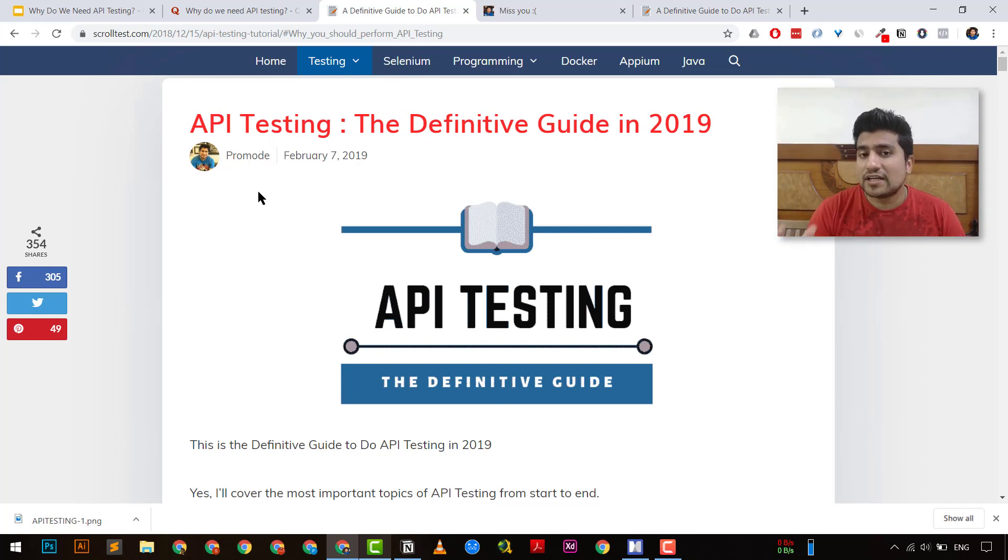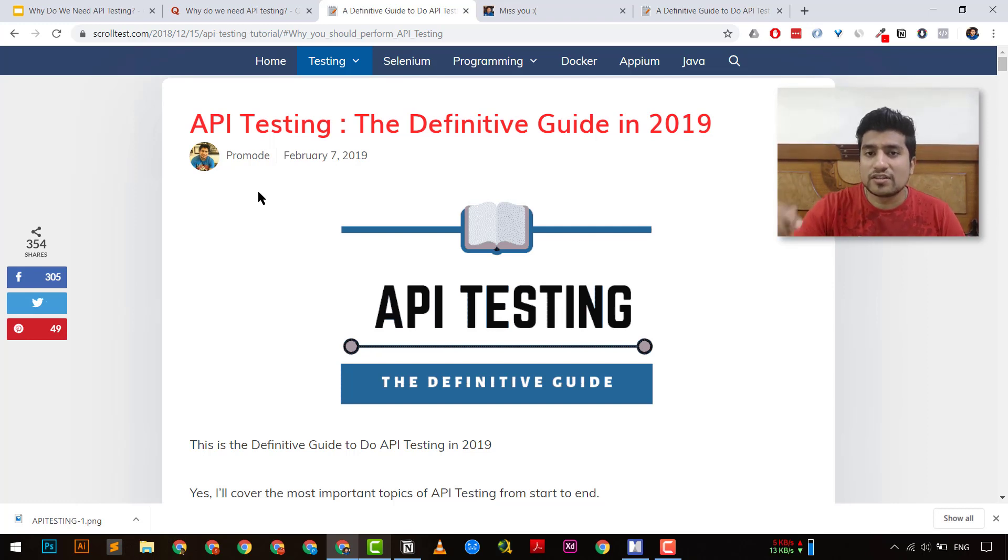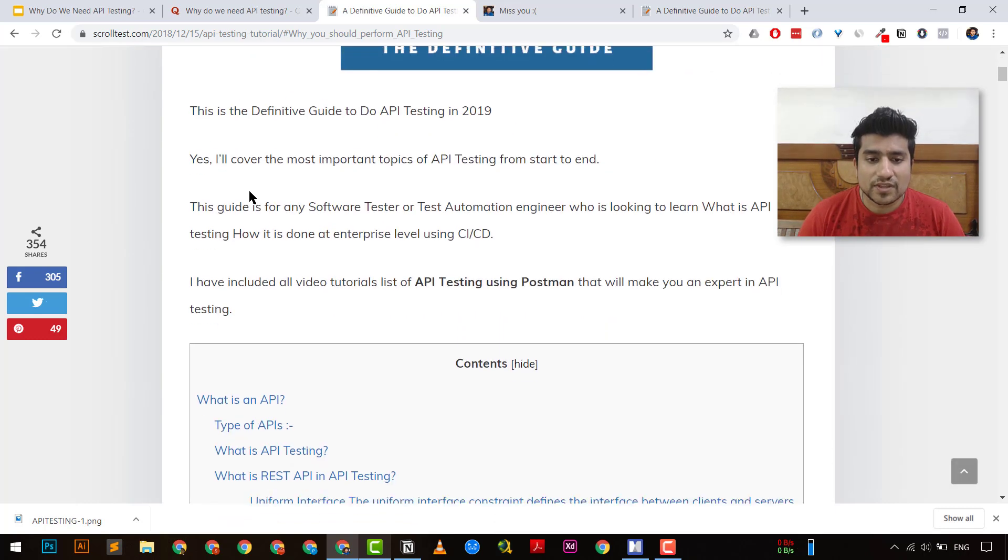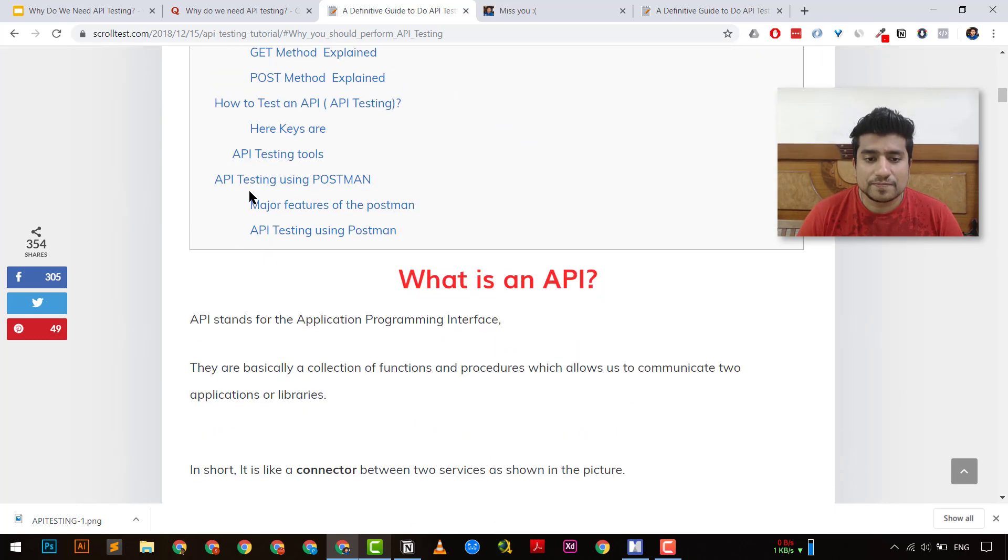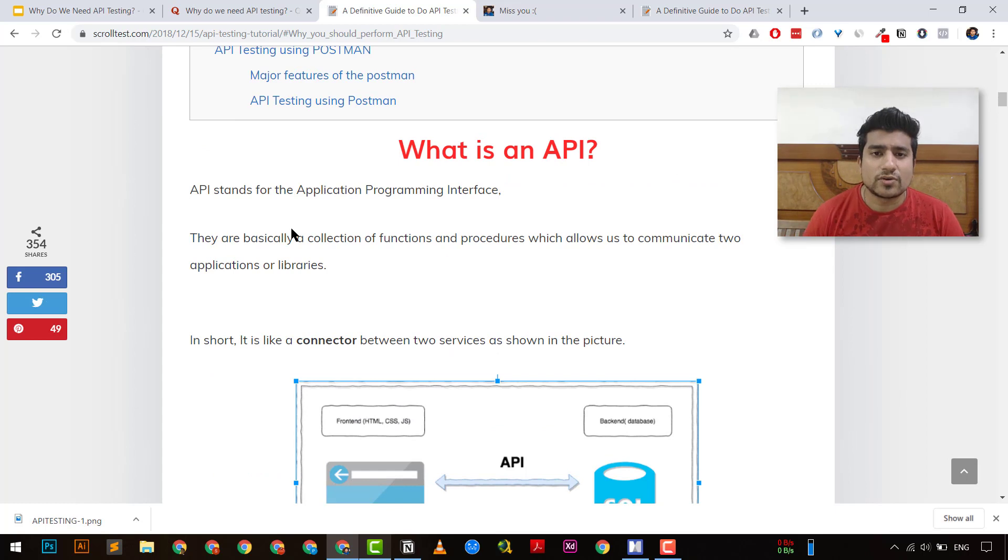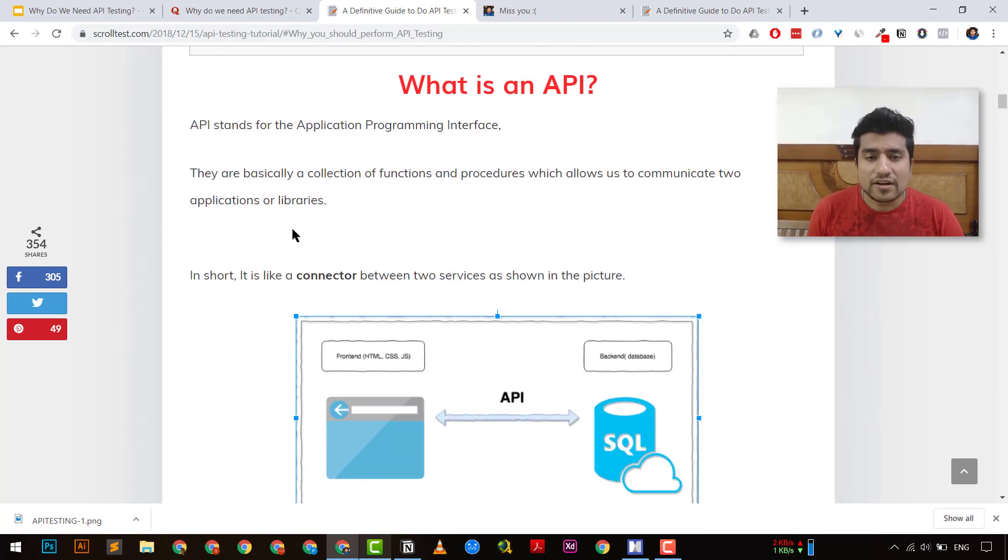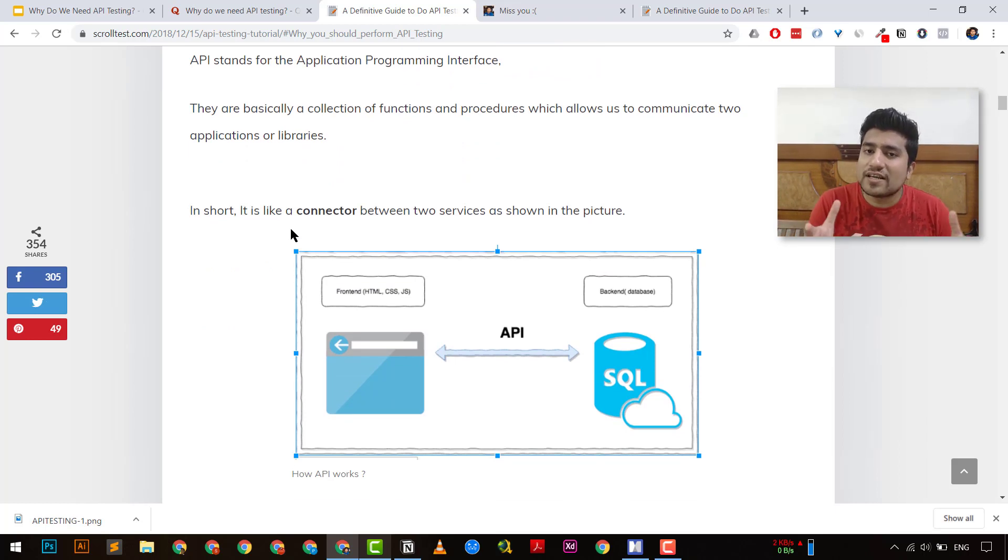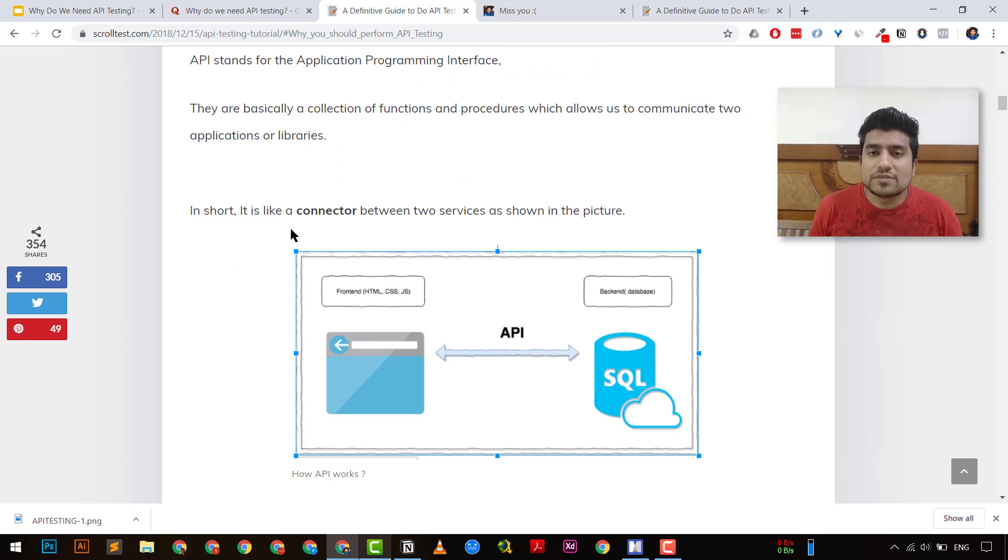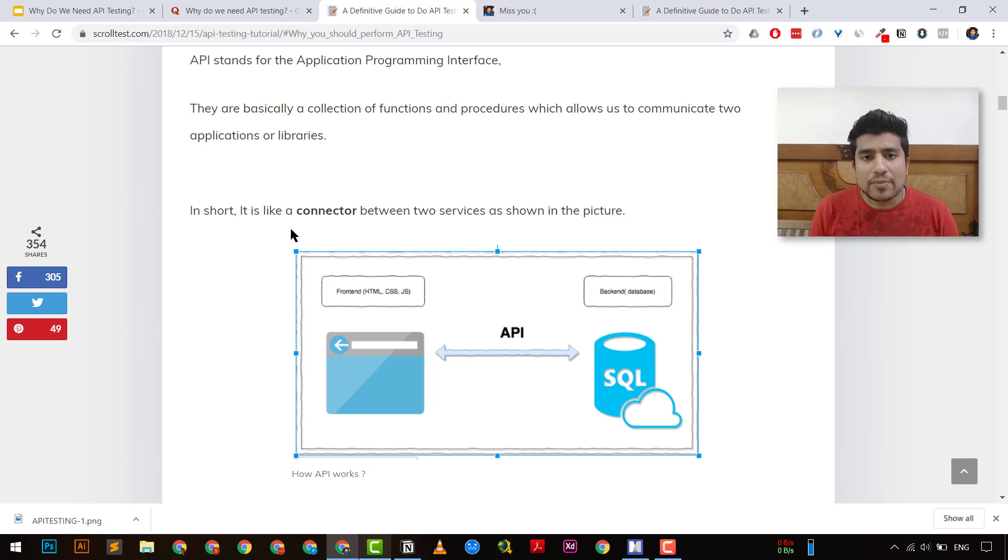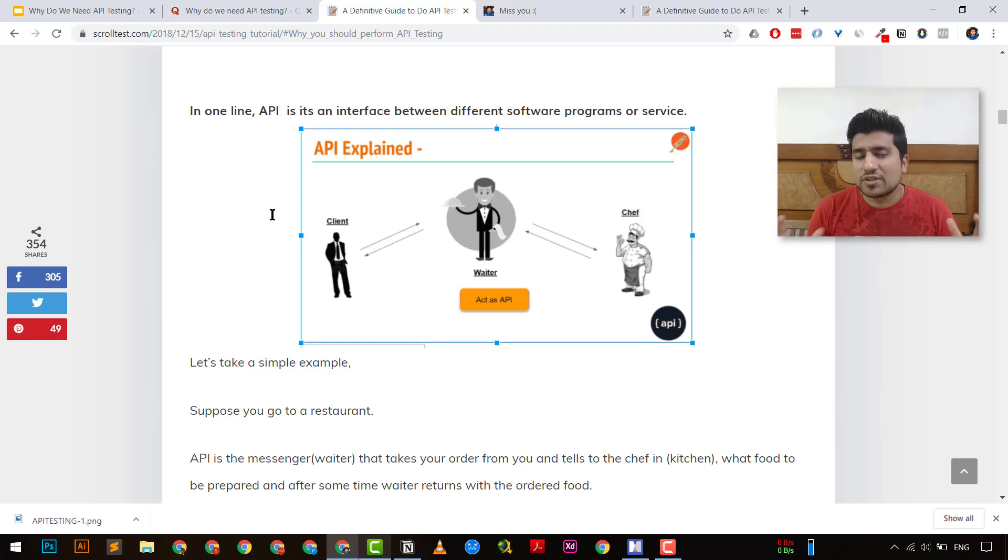So I have written an in-depth article. It's a definite guide of API testing if you go to scrolltest.com. I'm going to link it down in the video. Let's revise a little bit about API testing. So API testing is basically an application programming interface where basically what we have is that these are certain functions and procedures which basically allows you to communicate between two different applications or lab data.